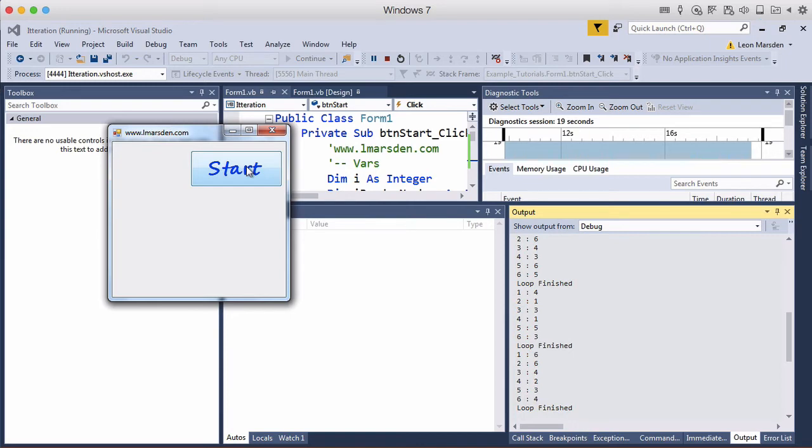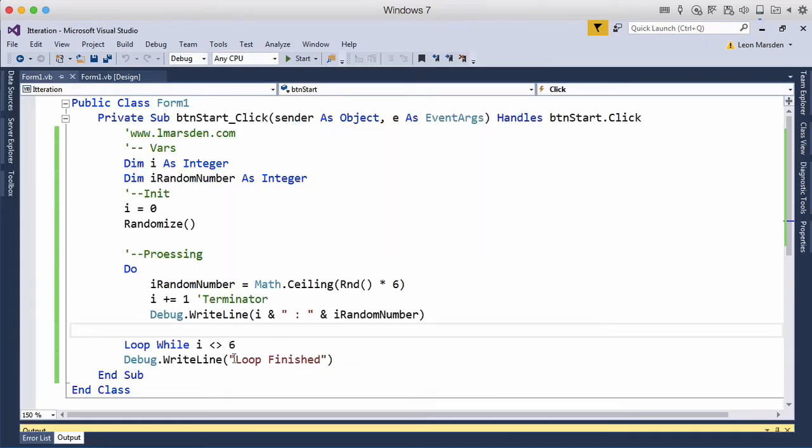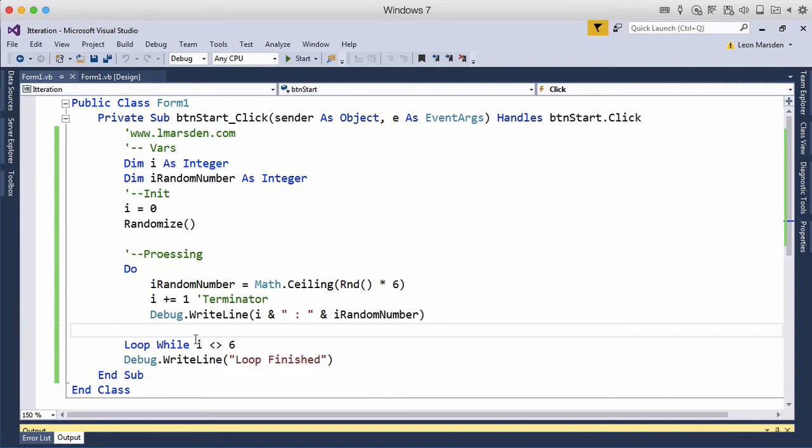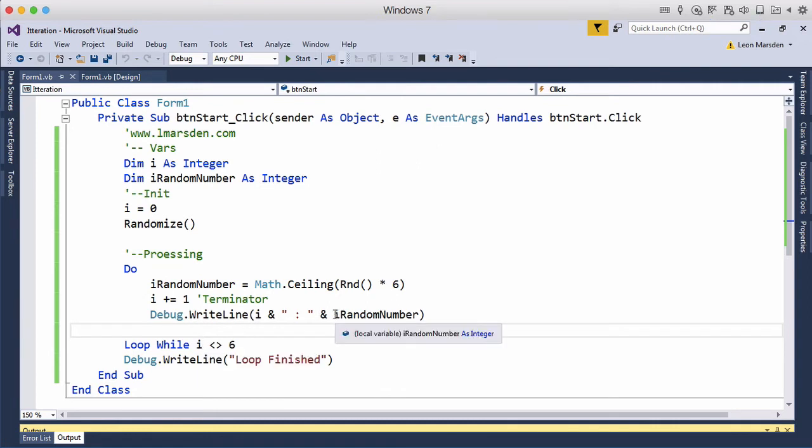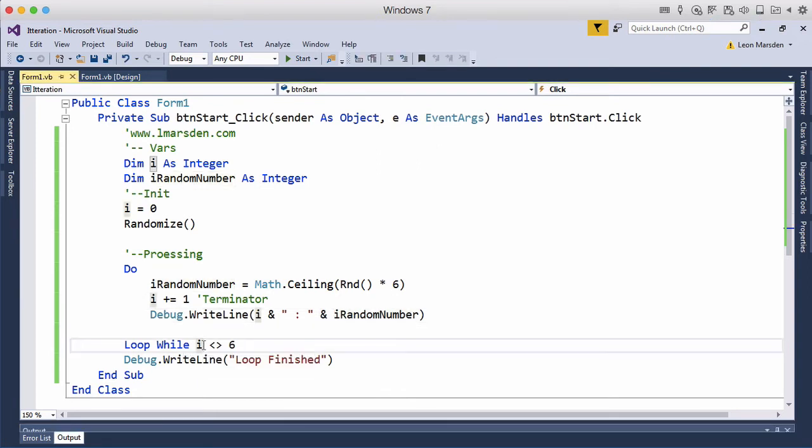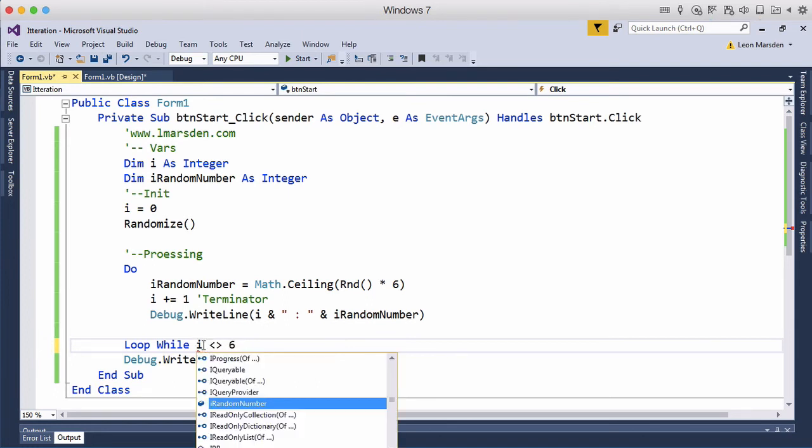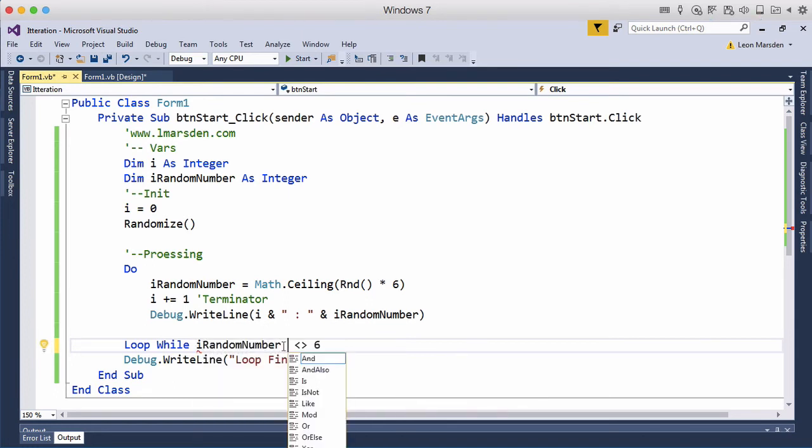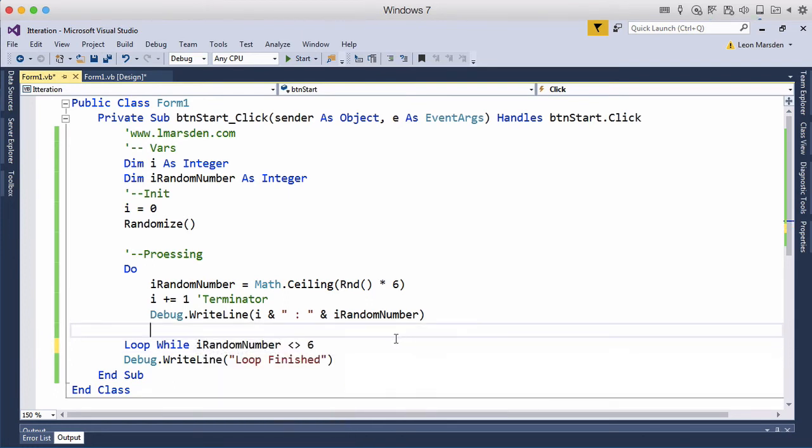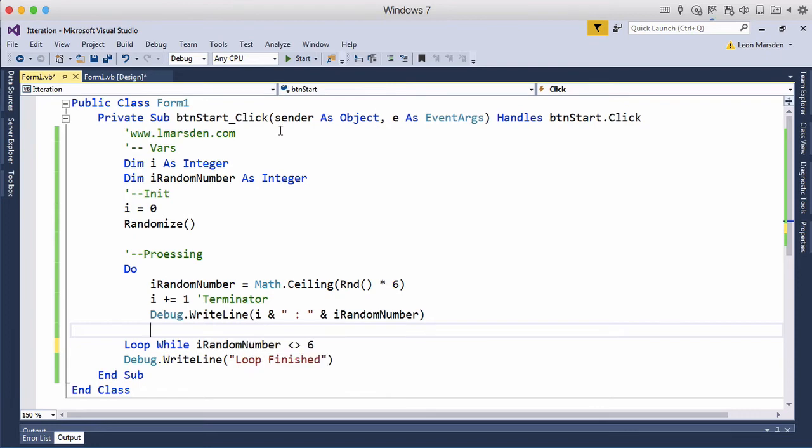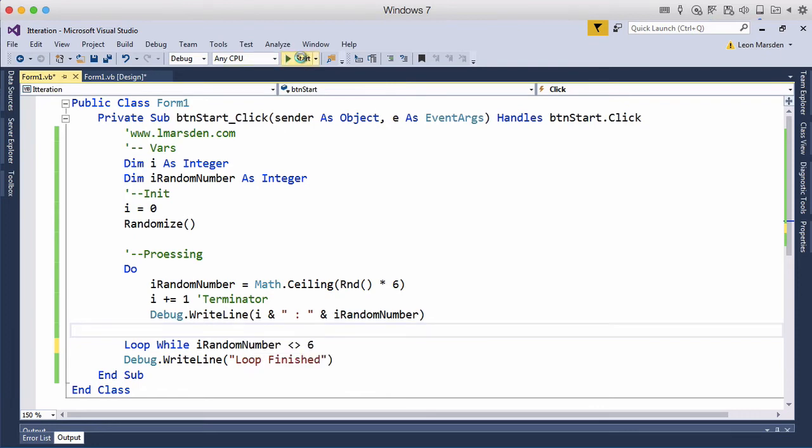Oh and the reason why it's taking six is because while i's not equal to six. So let's change the random number, let's change this to iRandomNumber. So while the random number is not equal to six so we'll keep rolling the dice until we don't have a six.